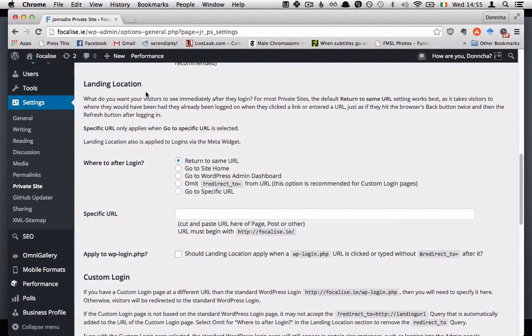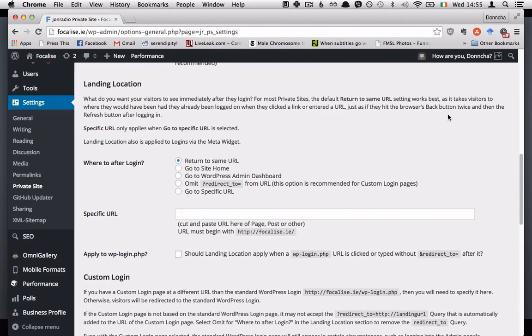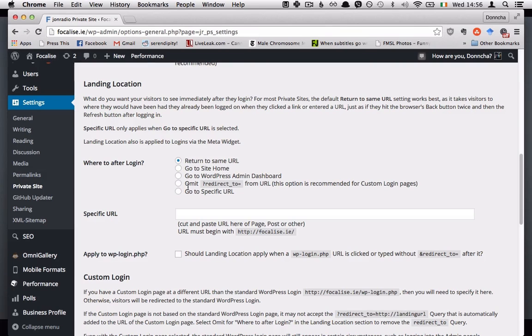The landing location is where the visitors will be sent immediately after they log in so the default will just send them back to the same URL that they tried to visit. But you can go to the site home or some other specific URL.